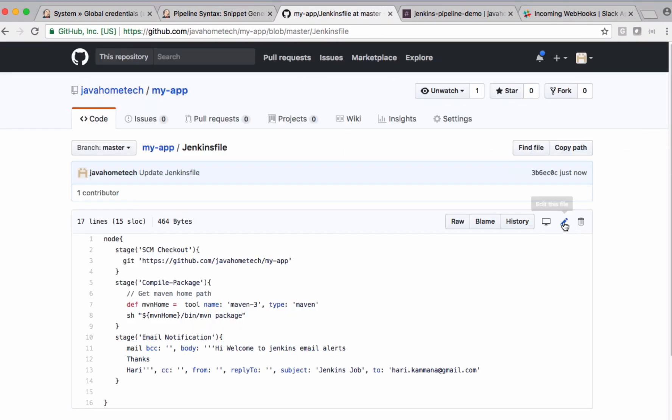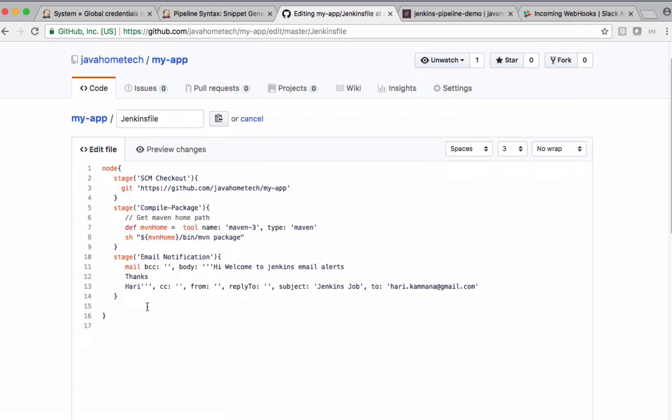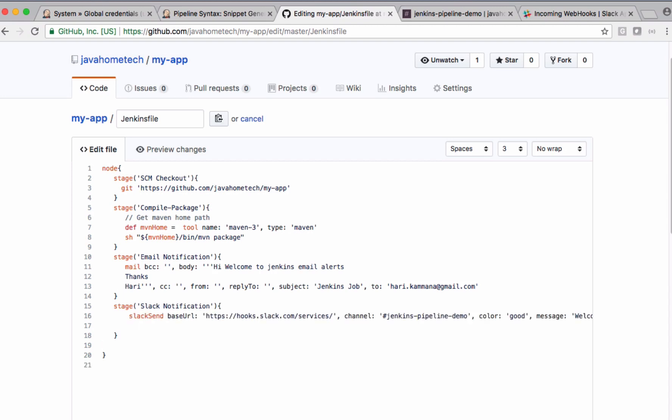Let's edit this Jenkins file. Add one more stage here. Let's call this one Slack Notification and paste the code which is generated by syntax generator.